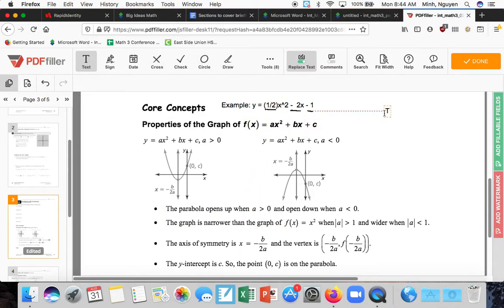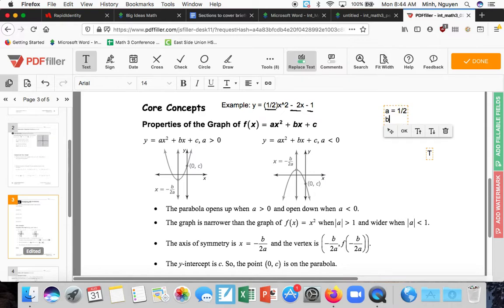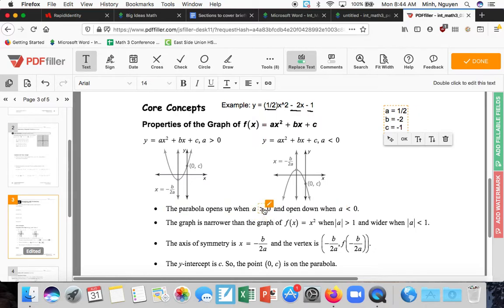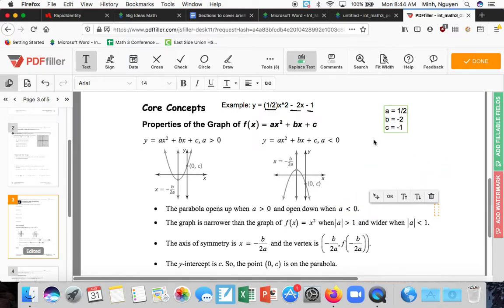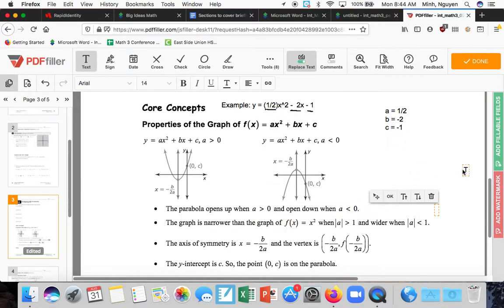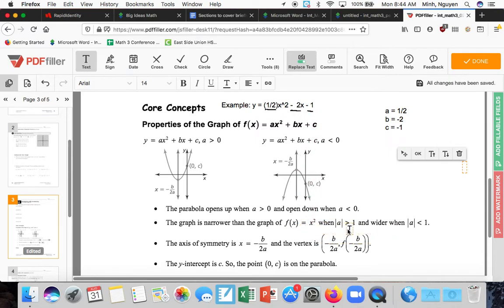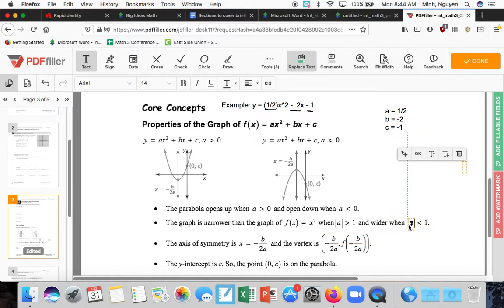The parabola opens up when a is greater than zero, and opens down when a is less than zero. Since a = ½, which is greater than zero, this parabola opens up. The graph is narrower than the parent function x² when |a| > 1, and wider when |a| < 1. Since |½| = ½, which is less than 1, this graph is wider.